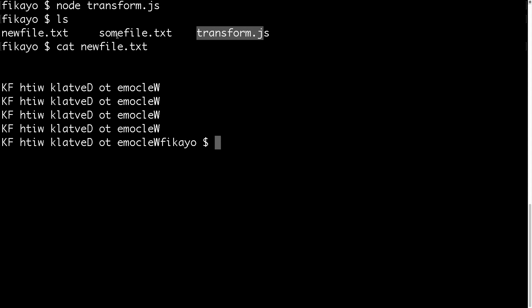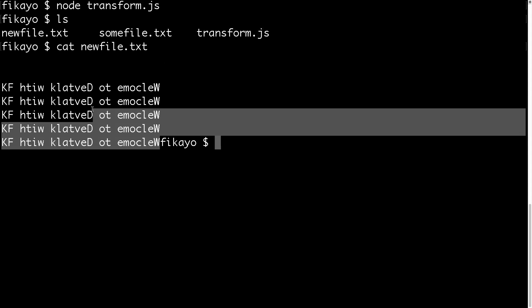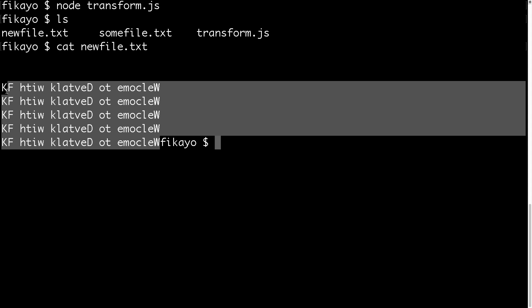We've been able to transform content of a file into a different type of content and send it into another file. You can do this type of operation on any type of file — you can do it with database operations, any readable stream. You can transform it and write it to another stream. If you have enjoyed this video, please leave a like, and for more videos on how to use Node.js subscribe to the channel.